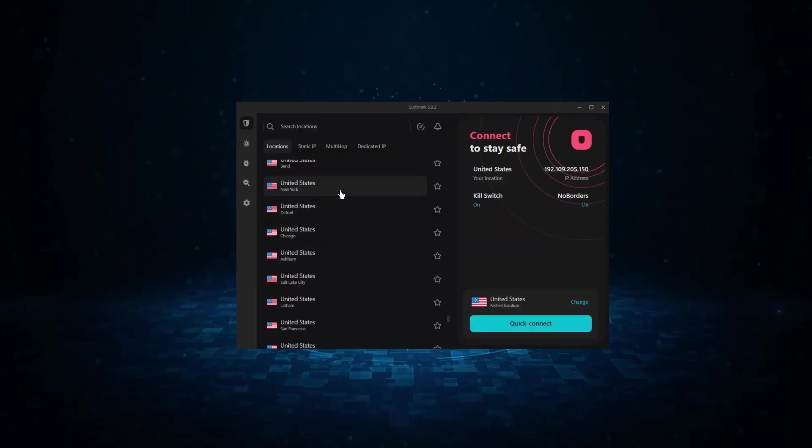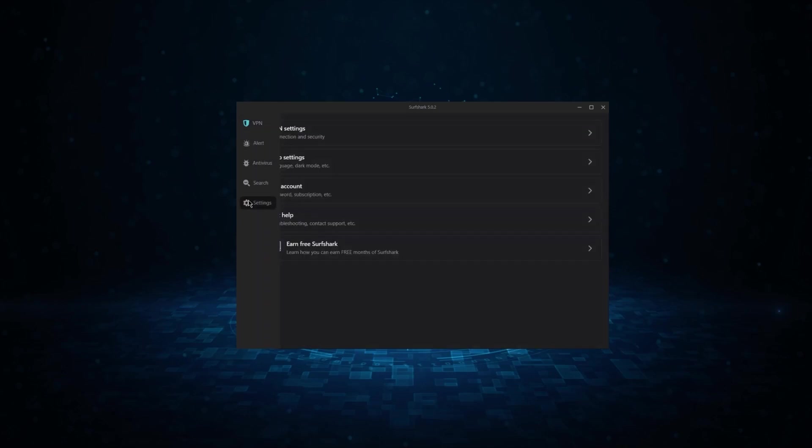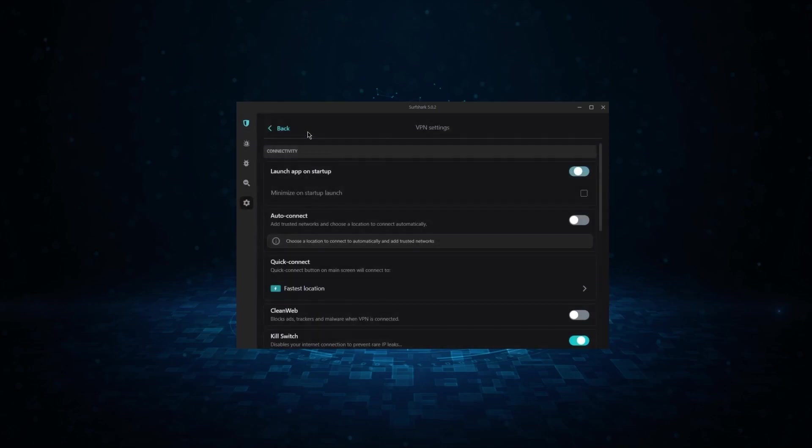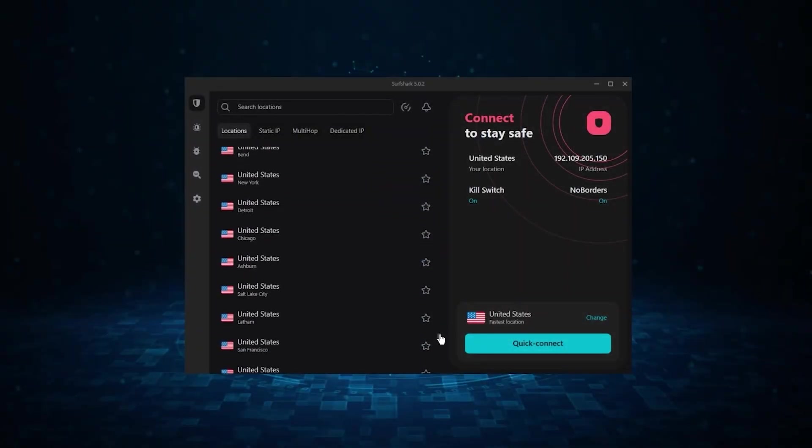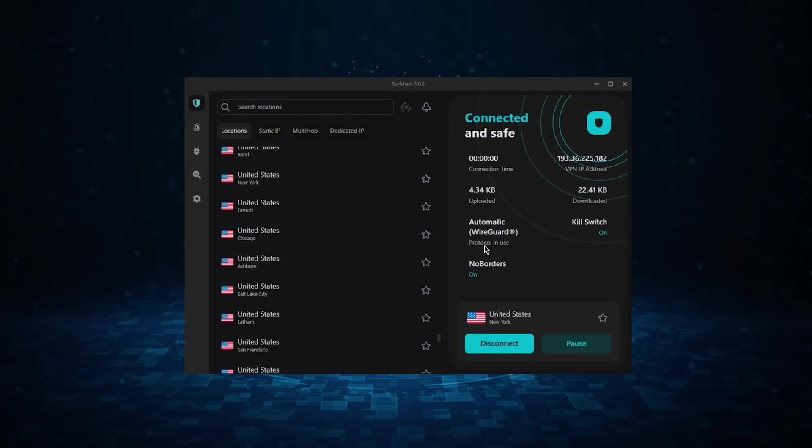And finally, we have Surfshark, which is the best budget VPN, as it allows for unlimited connections, and it offers the core features of a premium VPN at the cheapest possible cost. Now, if you're interested in Surfshark, we have an exclusive discount we can offer for fans of our channel, and I'll show you how it works.